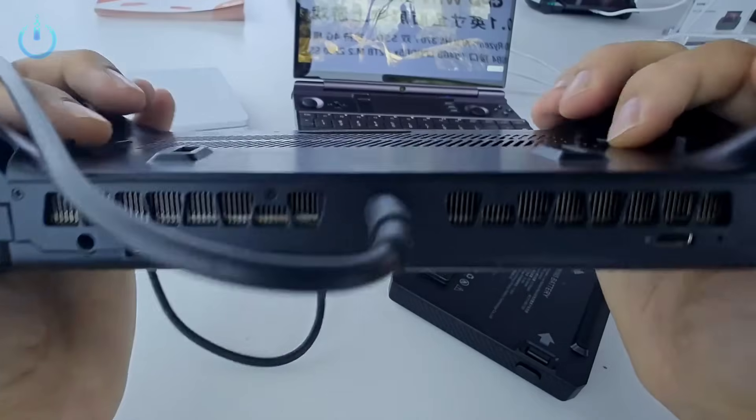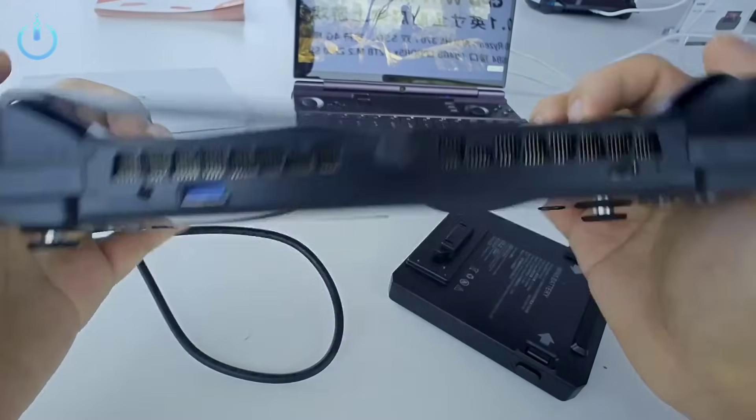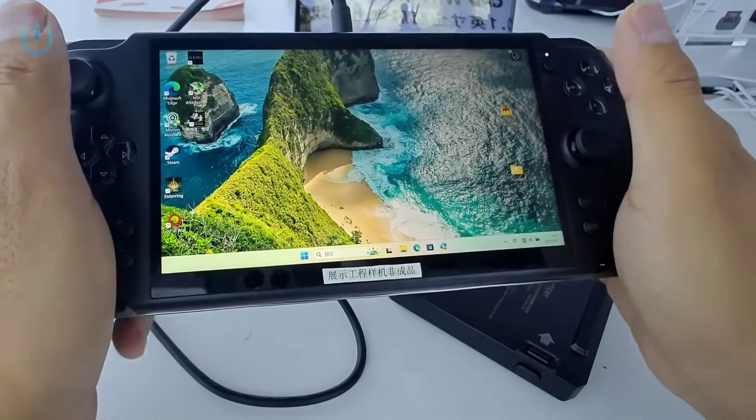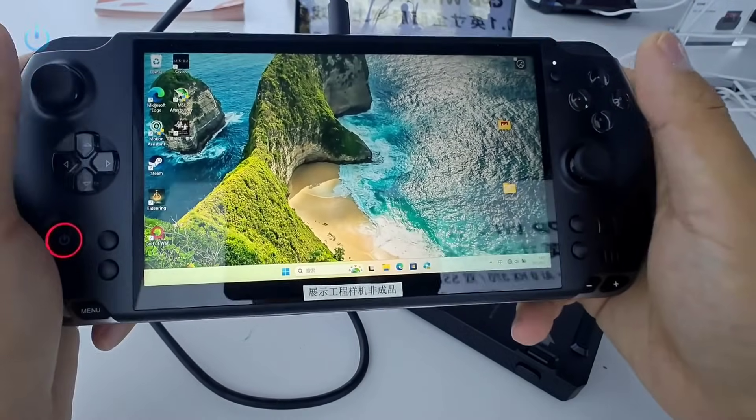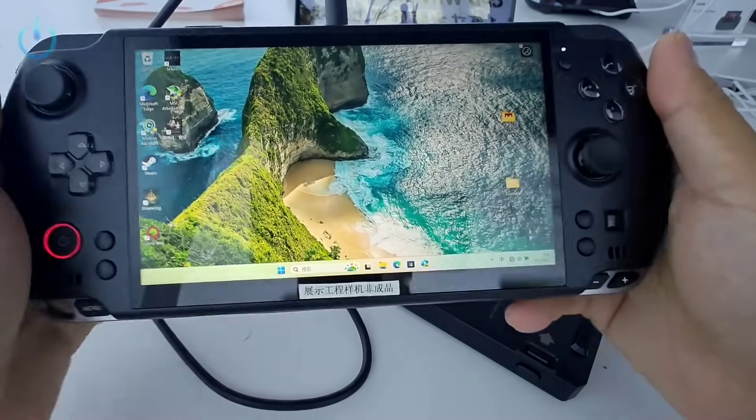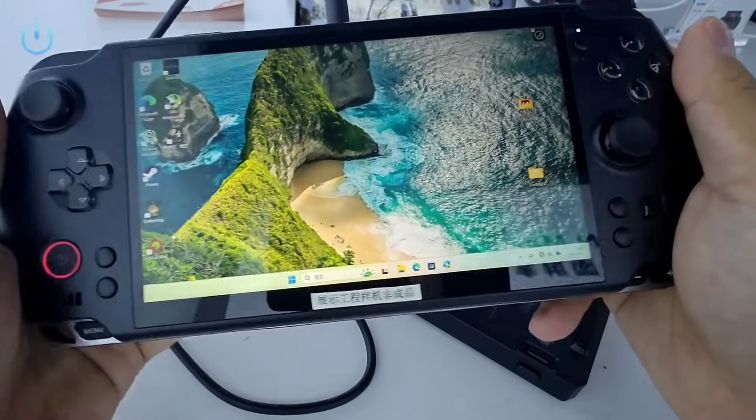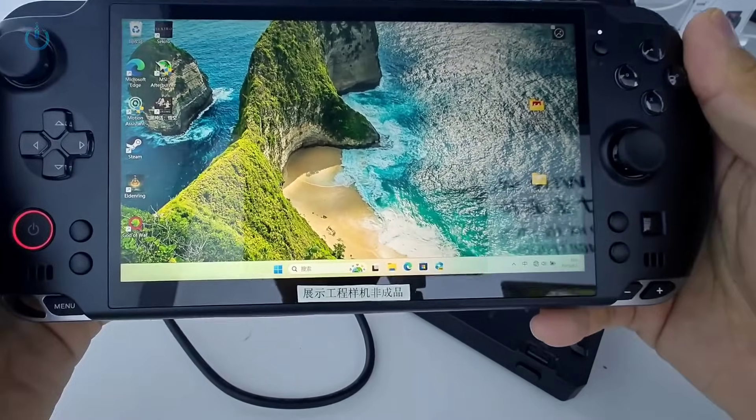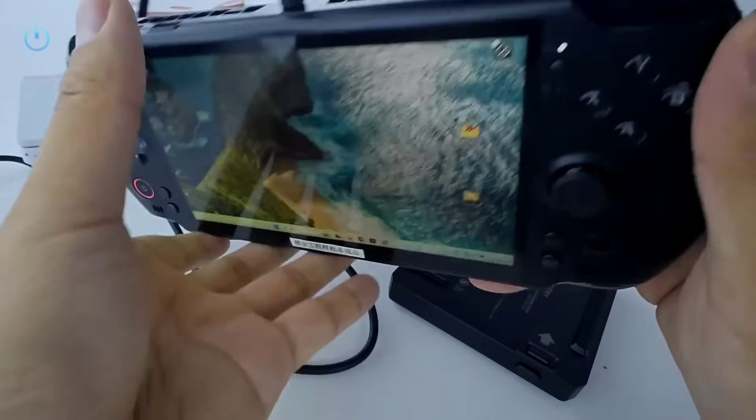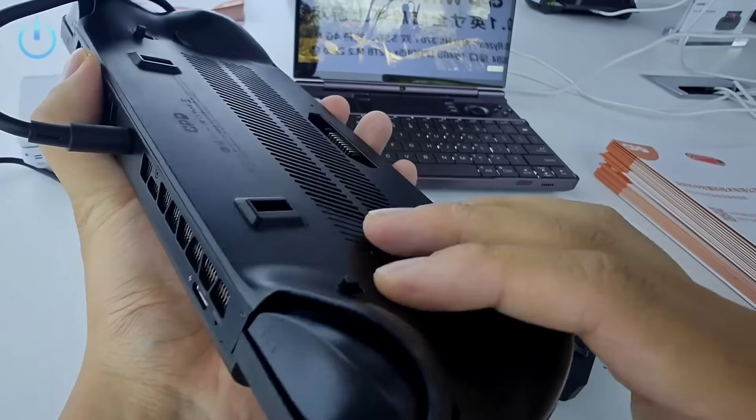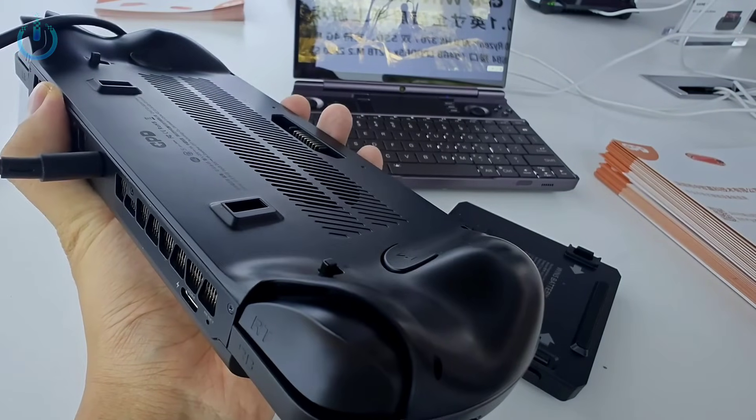So without the battery installed, holding just this, it weighs around 500 grams. It's truly super light. I'll stop the demonstration here for now. I'll shut it down.